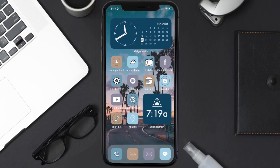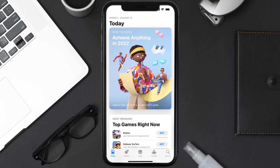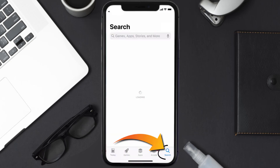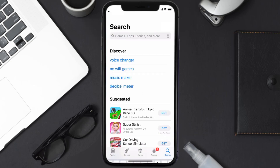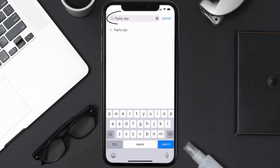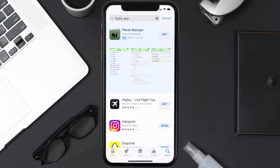Once uninstalled, open up the App Store and search for the Flighty mobile app in the search bar, then click on the Get button to install it back on your device.